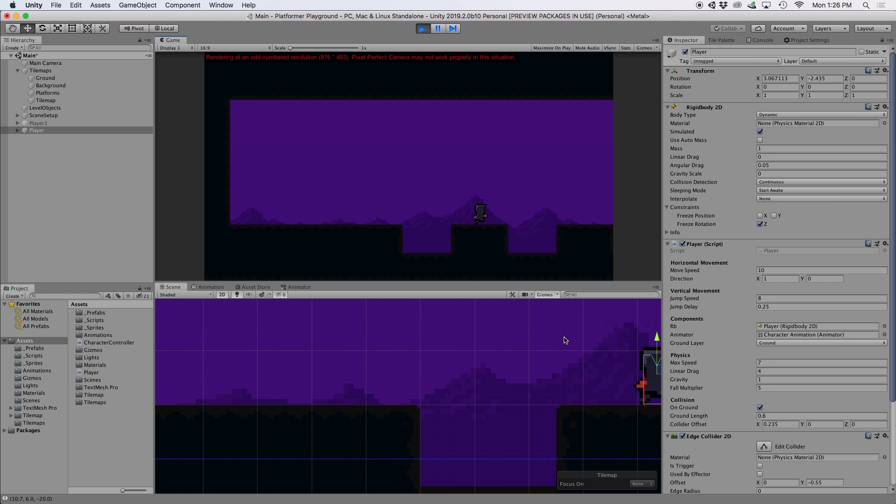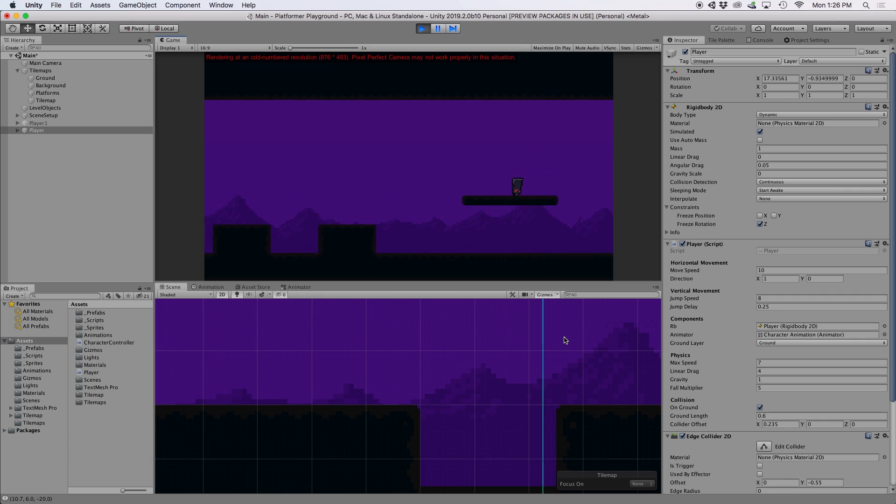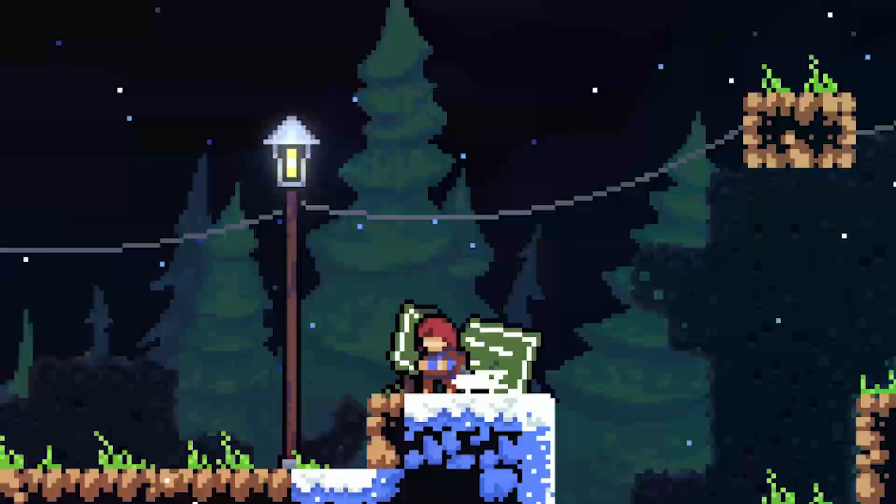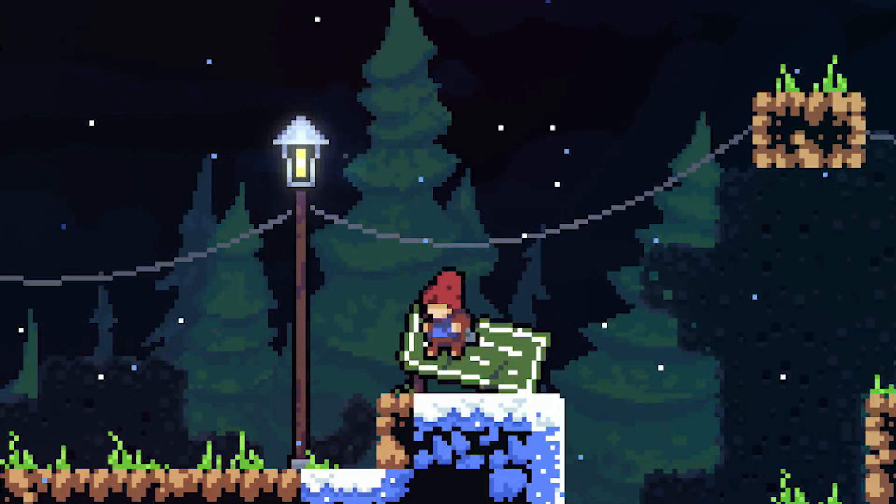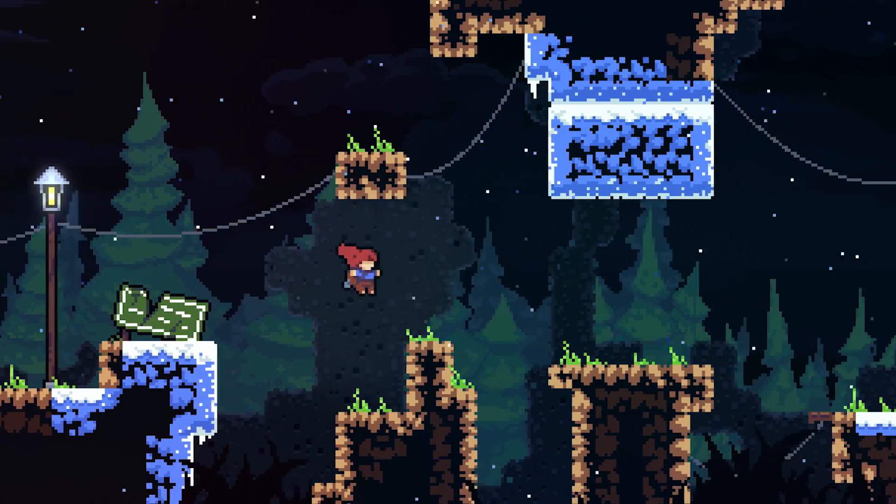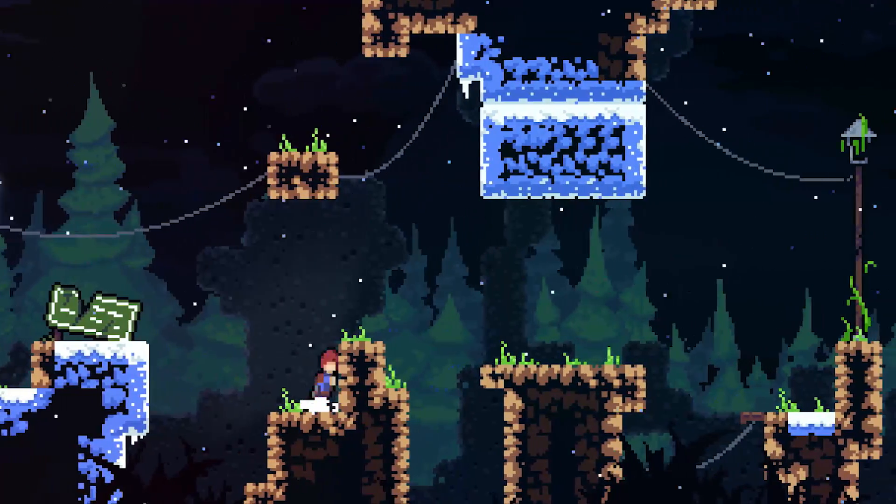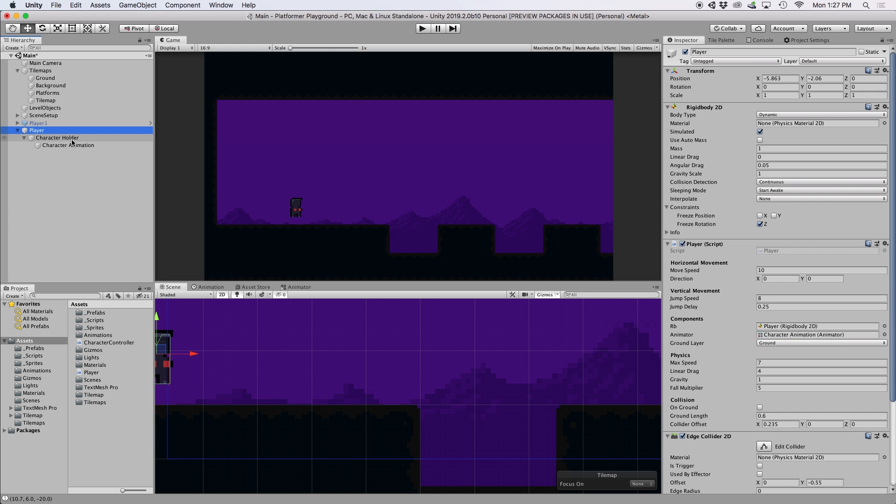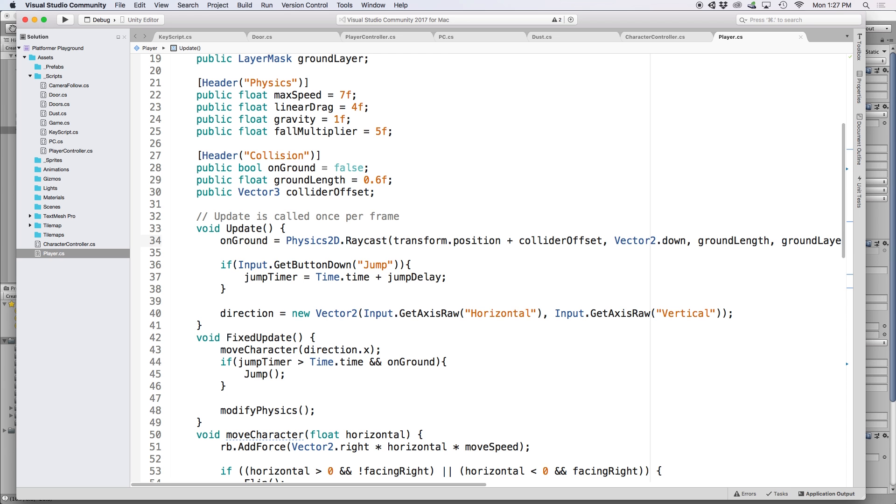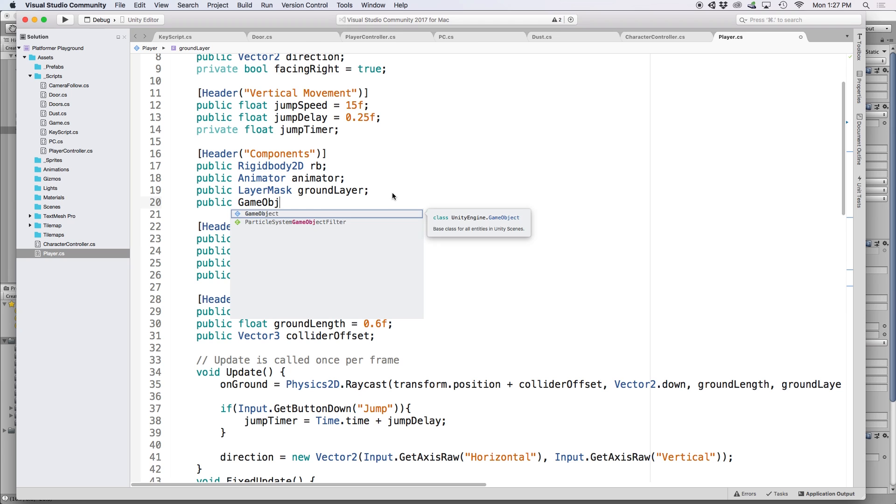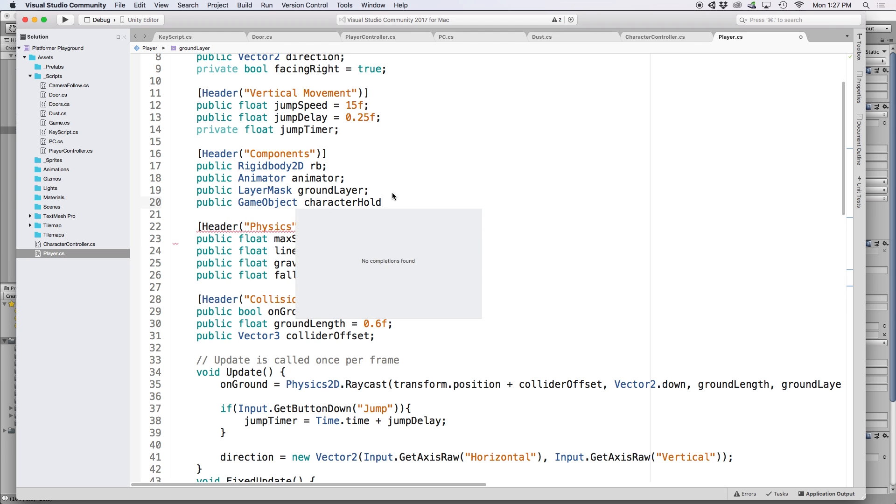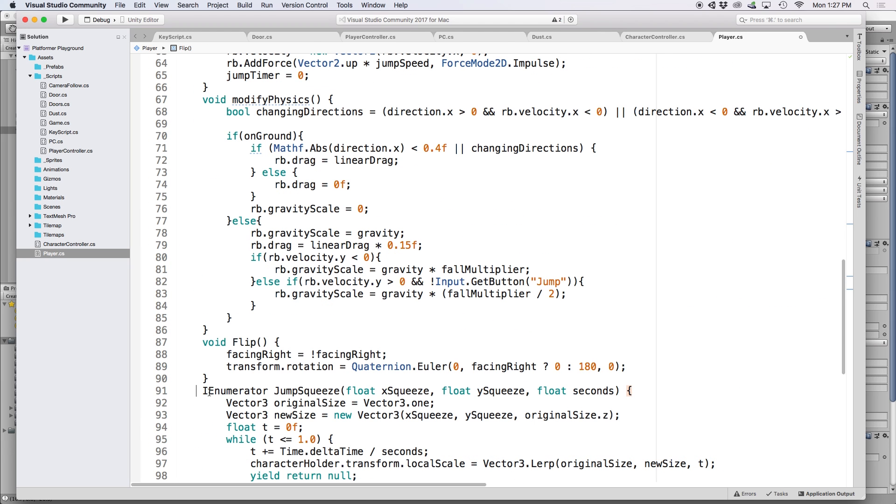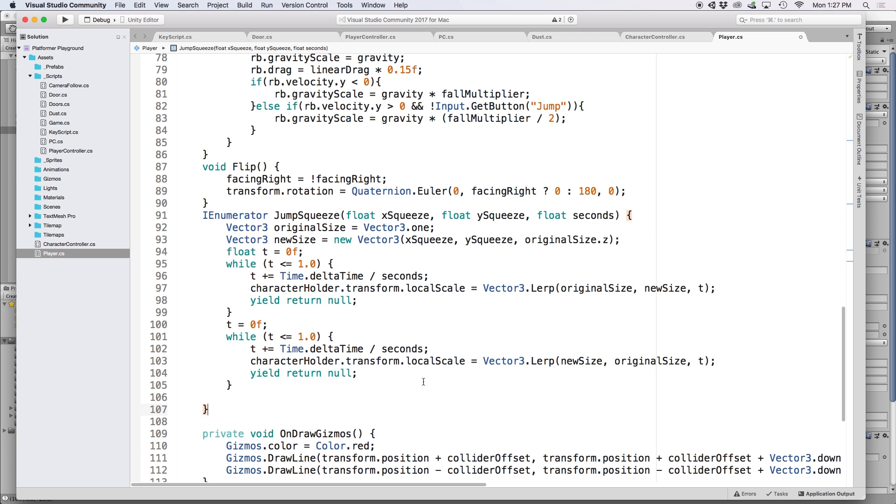Now that we have our character feeling good, let's go ahead and make it look good too. In Celeste, I noticed they do a sprite squeeze whenever the character jumps or lands. So I wanted to recreate that effect in Unity. In episode one of the series, we placed our character animation in a subset of children. The reason we did this was because we want to be able to change the local scale of the sprite without affecting the rigid body or the collider. So to do this, I need to set up a reference to our character holder object in our script. So under components, let's write public game object character holder.